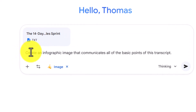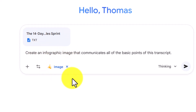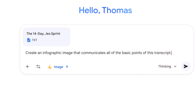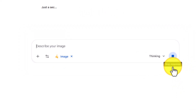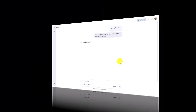So there's my prompt. What I'm going to do now is make sure that image is checked, make sure I'm in thinking mode, and I have the pro version. I'm now going to click enter and we're going to await the image to be created.